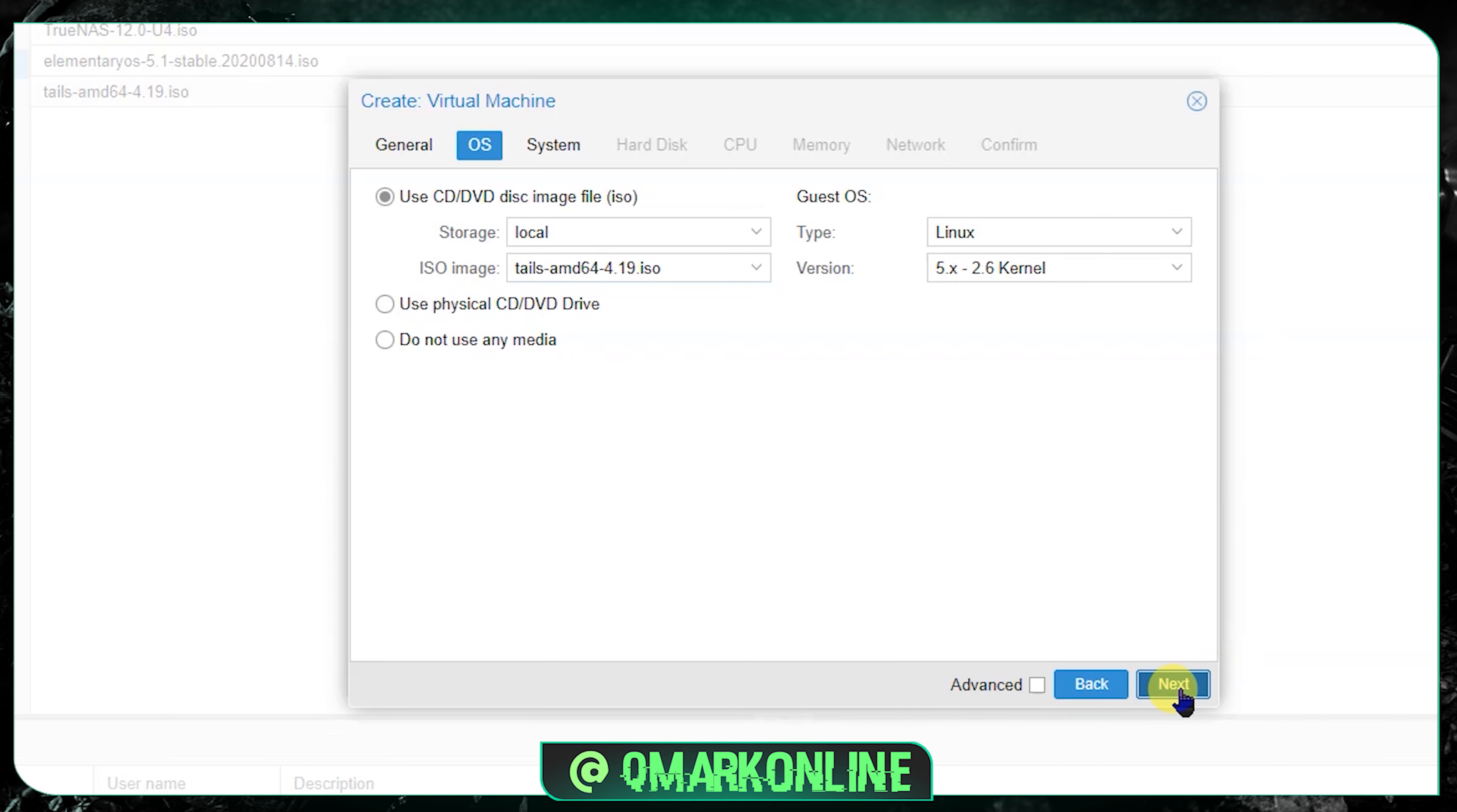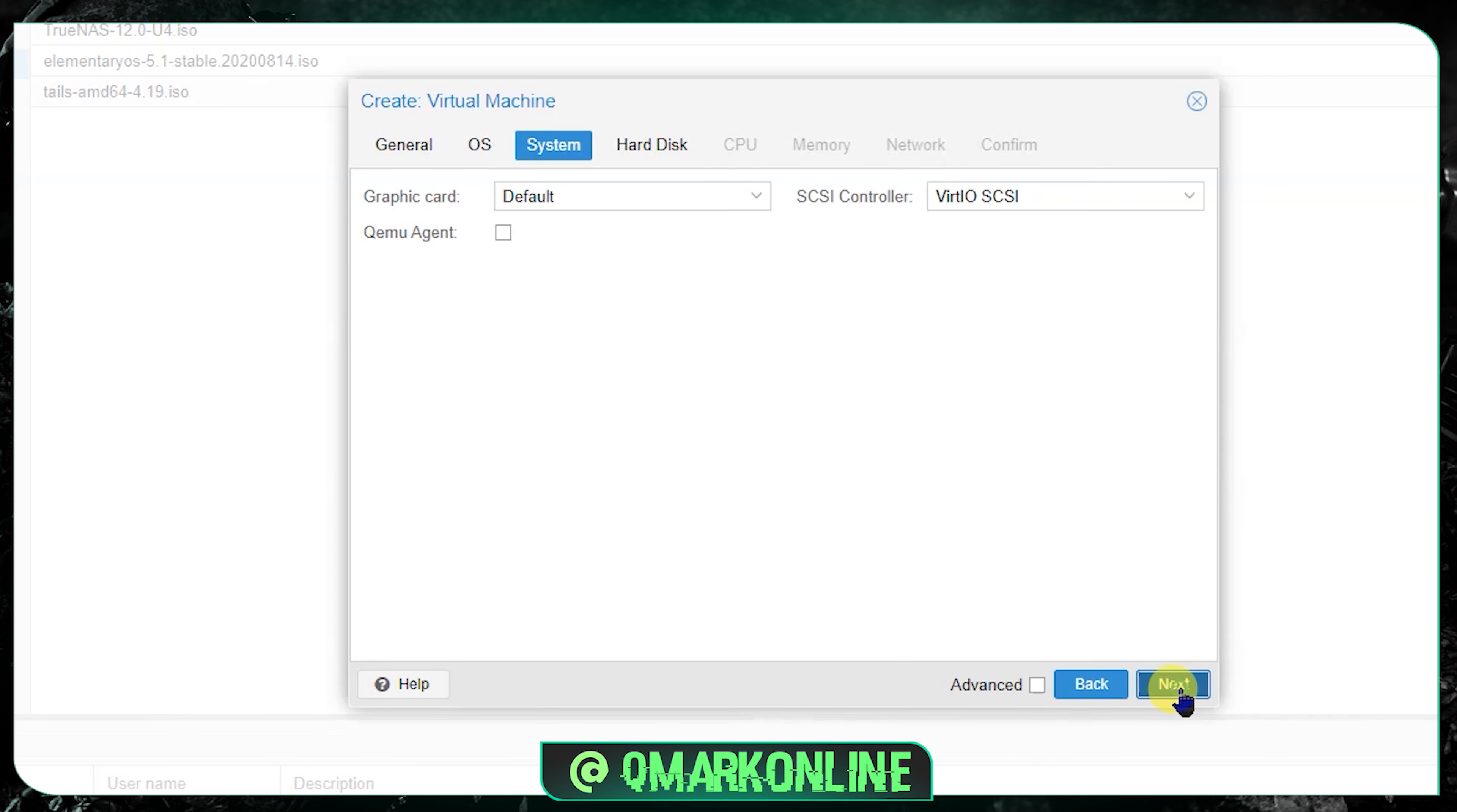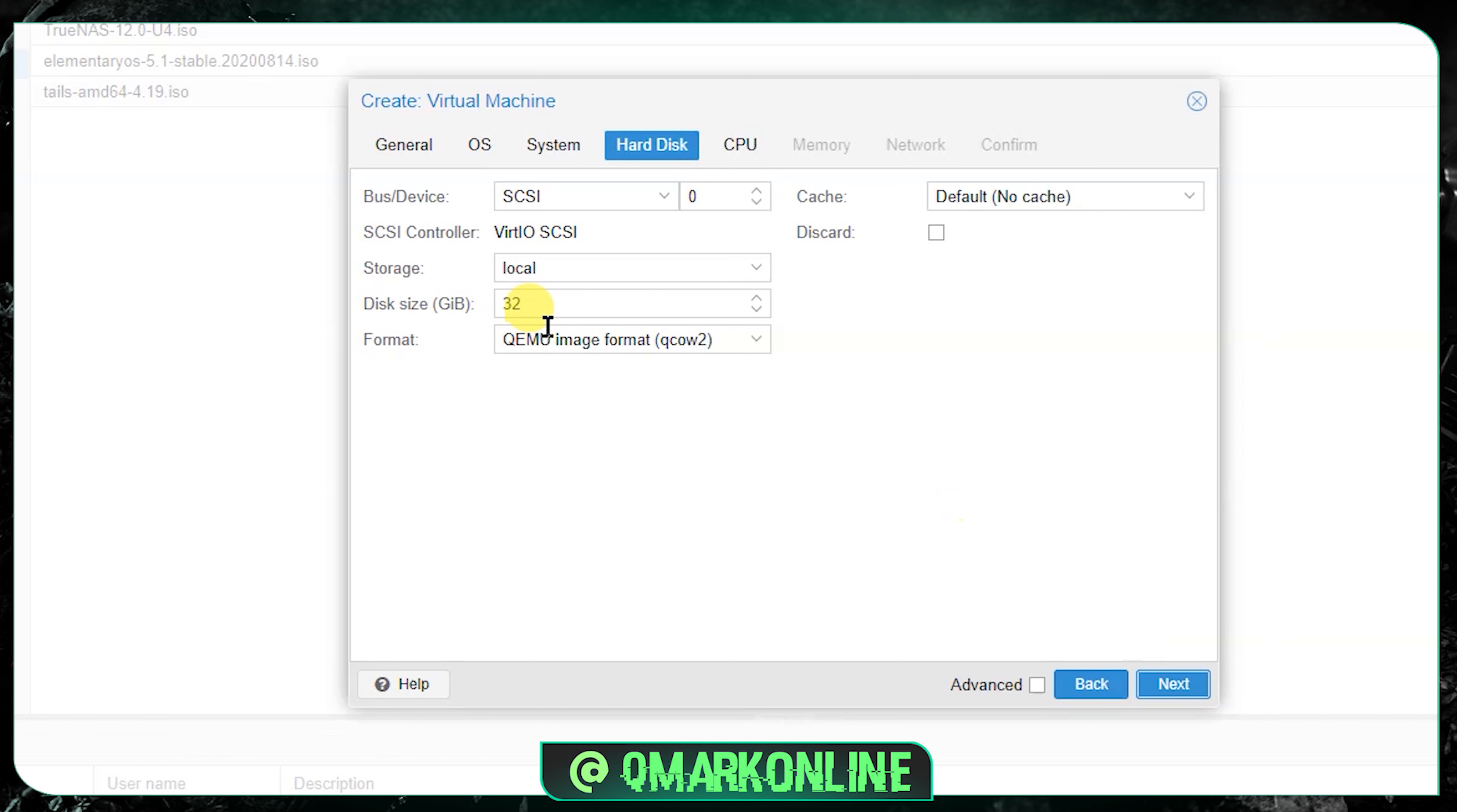Now give next again. In system we don't need to change anything, just give next. Here in hard disk I don't need 32, so I'm just giving 20 and next.